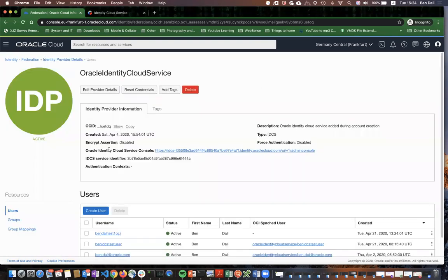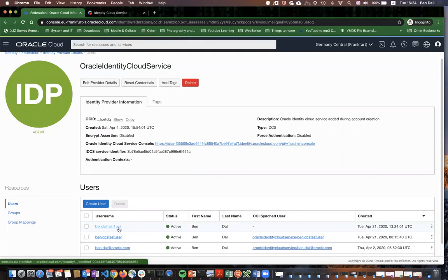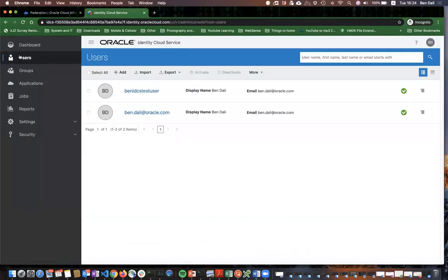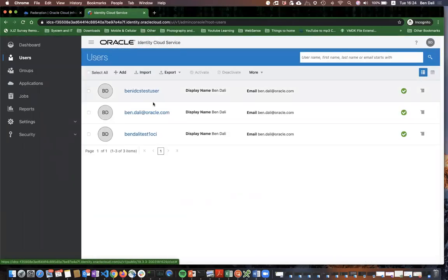You can also see that the user is created on the IDCS dashboard as well. From here, we see that the user is listed on the OCI, and if you go to the IDCS, we can see that the user was created here as well.